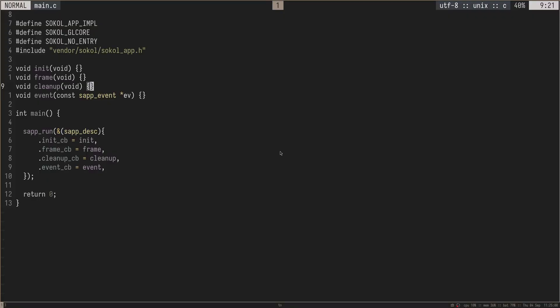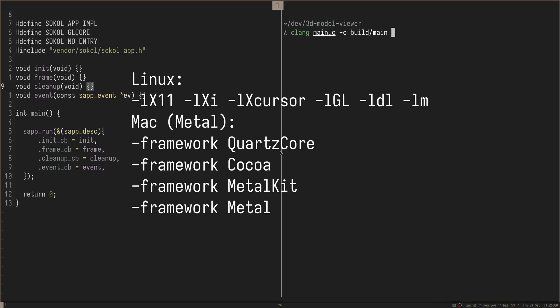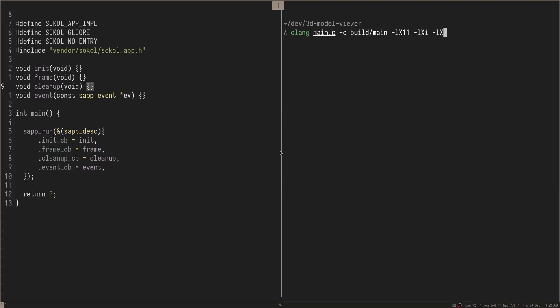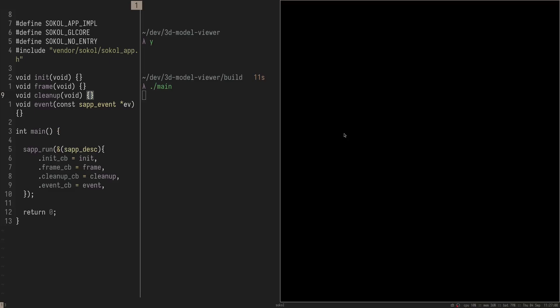What we can do here is we can just open up a new terminal window. And what we're going to need to do is compile this, but link against the proper libraries that SoCal uses to be able to open up this window and display some graphics. We'll do clang main.c -o build/main, and then we need to link against those different libraries. Those libraries are the X11 library for X11 windowing. We're also going to need the XI library, X cursor library, and then we'll link against GL, and then we'll do asound, and then we'll do DL and the math library. So we now have our executable here. Let's go ahead and run it. And we have a completely blank window open right here.